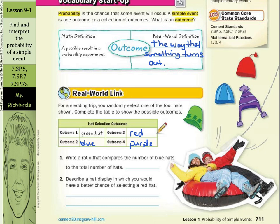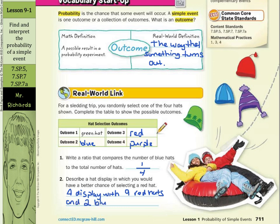So if we wanted to write a ratio that compares the number of blue hats to the total number of hats, well, there's one blue hat over a total of four hats. So, describe a hat display in which you would have a better chance of selecting a red hat. Well, what if you had a display with nine red hats and two blue hats? You have a much better chance of getting a red hat there than a blue hat.